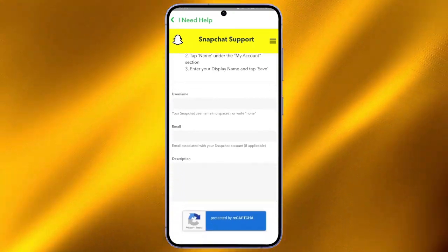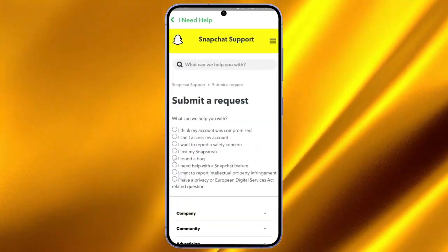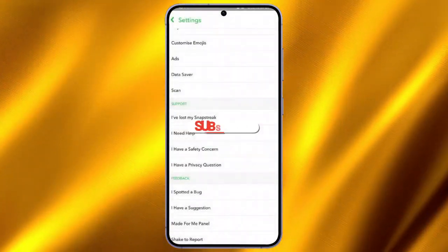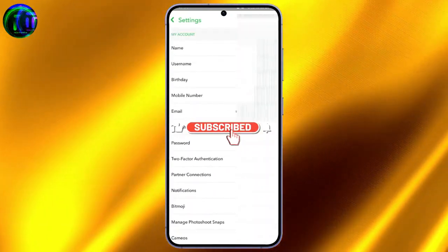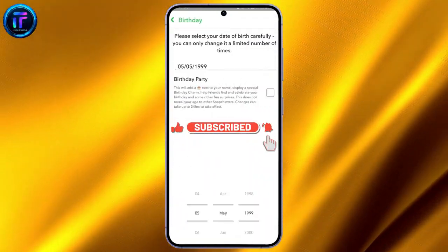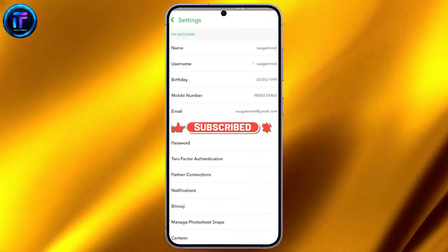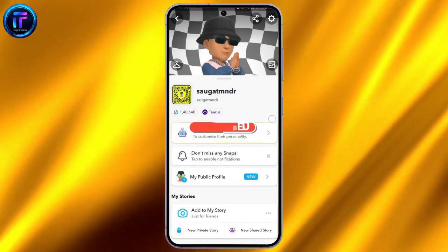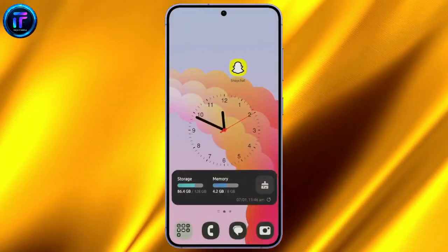Hope the video was helpful for you. Like the video, subscribe to our channel, and do hit the bell button to make sure you get notifications of our tutorial videos. See you in the next video.